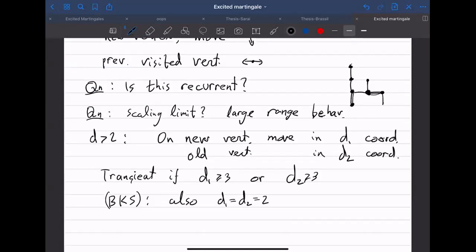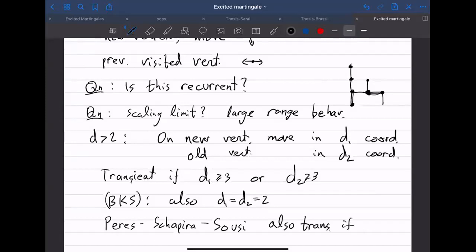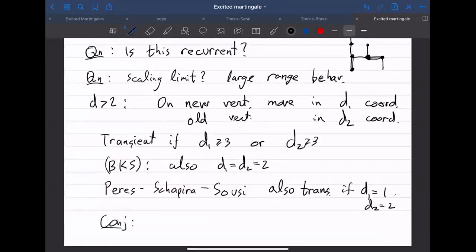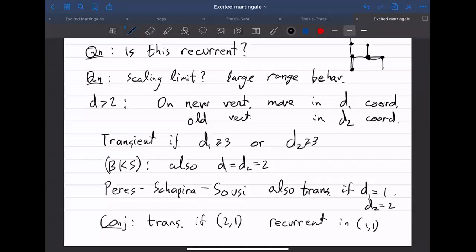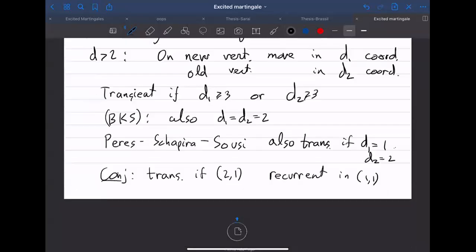A later theorem of Peres, Shapira, and Suzy shows it's also transient if d1 = 1 and d2 = 2. The conjecture is that it's transient in the (2,1) case and recurrent in the (1+1)-dimensional case.